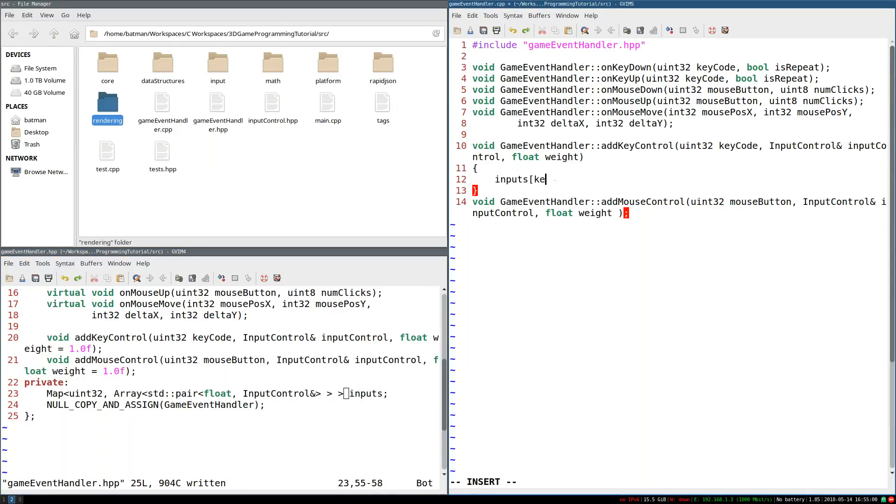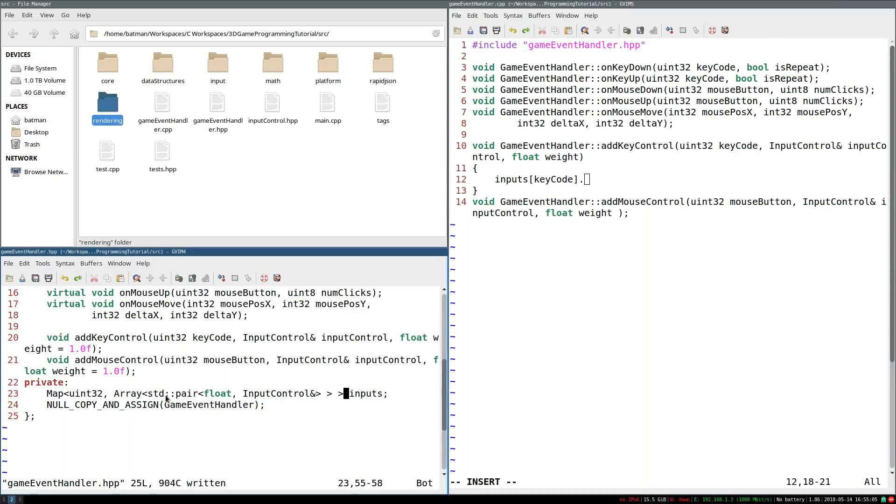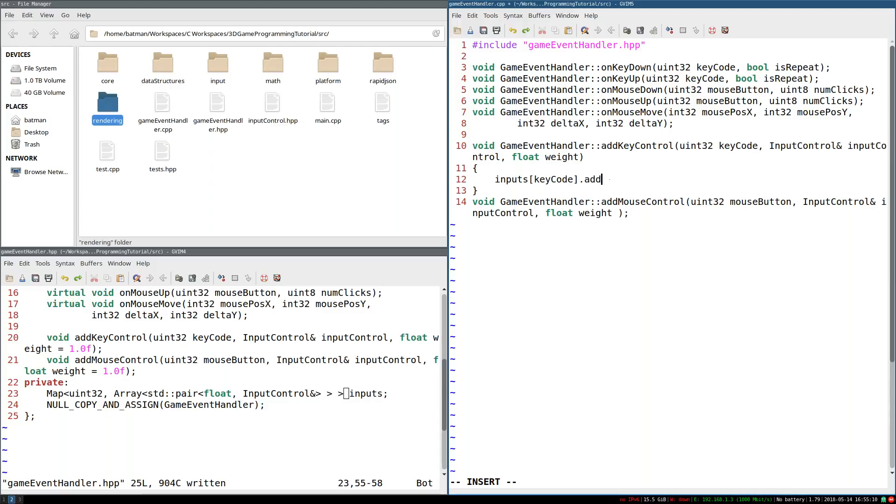So for our inputs, I'm going to look up the key code. And so this is going to give me an array of pairs of floats and input controls mapped to that particular key code. And from there, I'm going to push back.